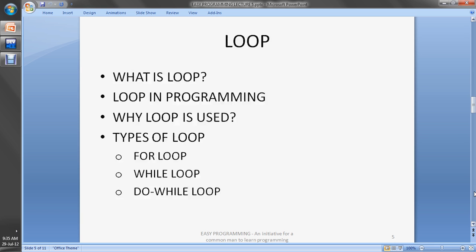What is a loop? Loop means repetition. When you want to repeat something, a loop is used. In programming, a loop is used when you want to execute some statements in a sequence and in repetition. You specify your statements in the body of the loop and the loop executes multiple times.